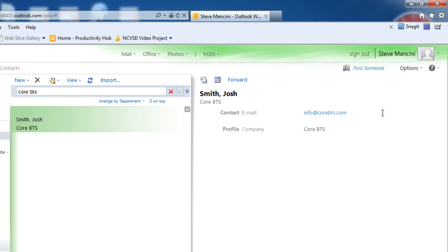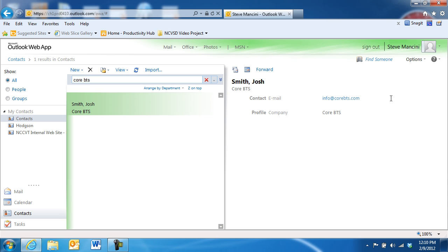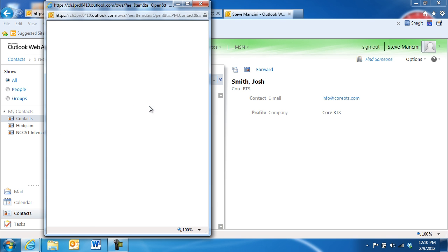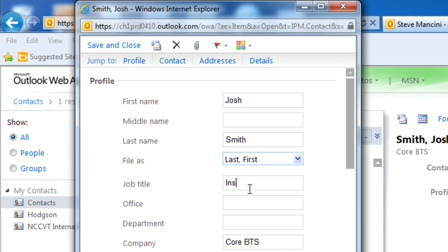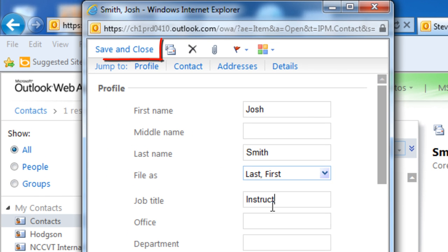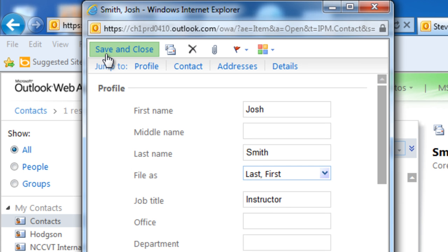If you ever need to update the information you have for a contact, double-click that contact in the Contact list to open it, and then change their information. Make sure to click the Save and Close button when you're ready to save your changes.